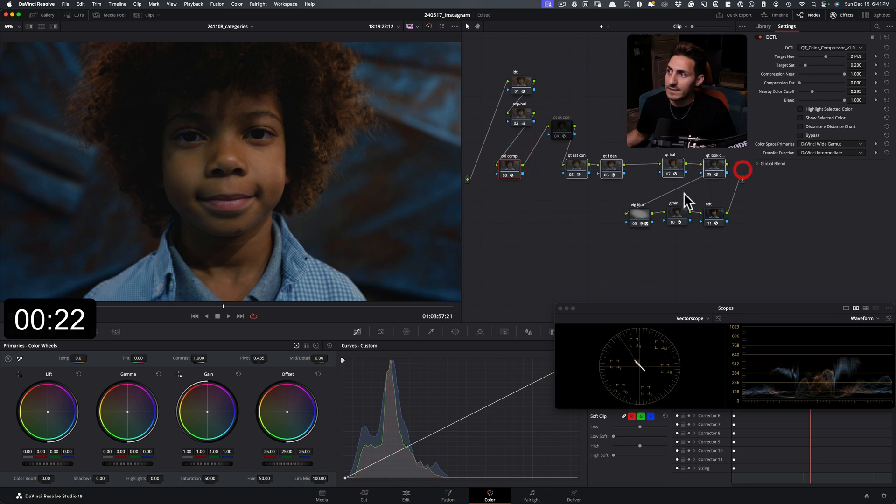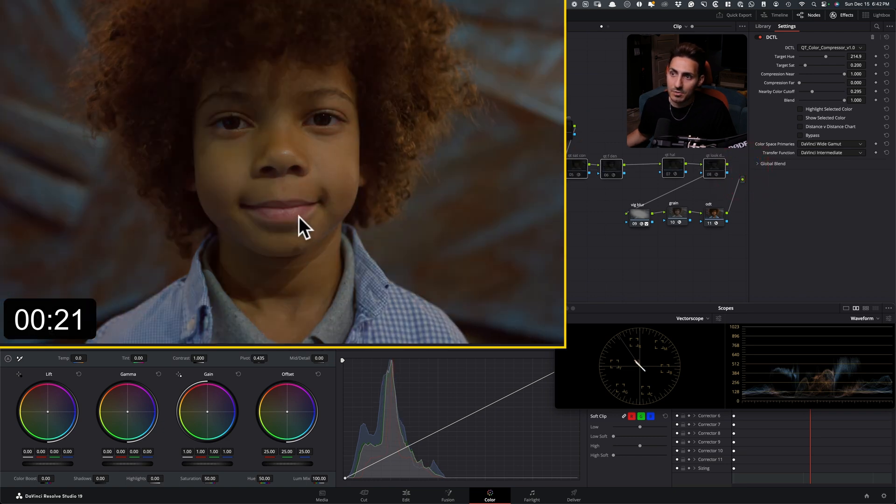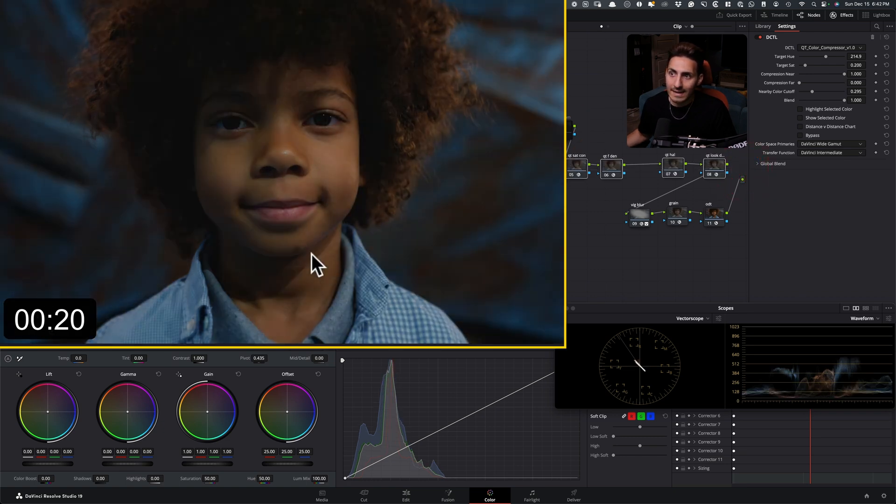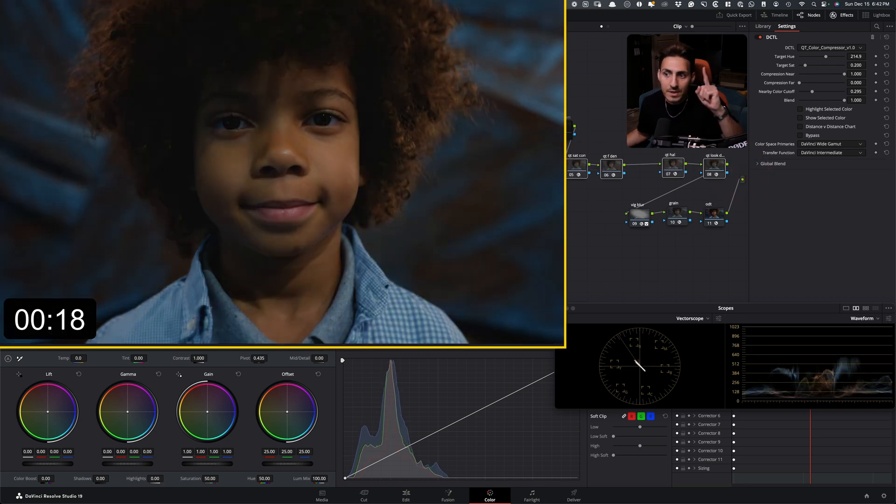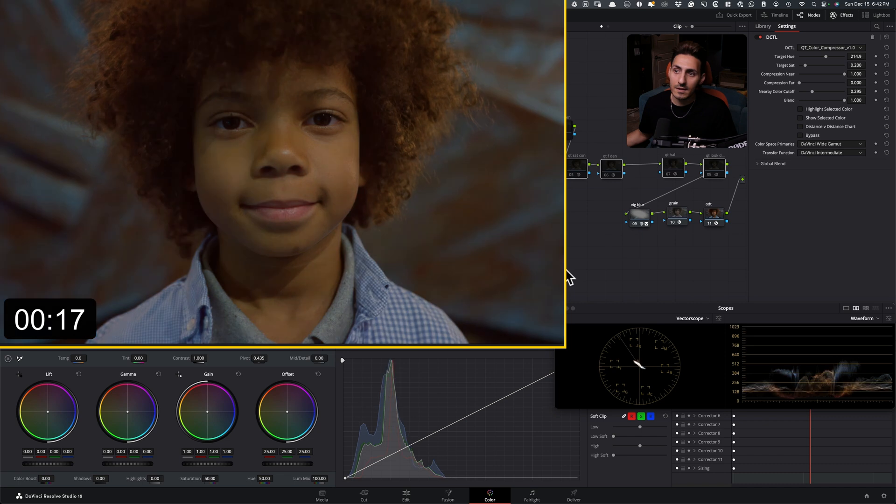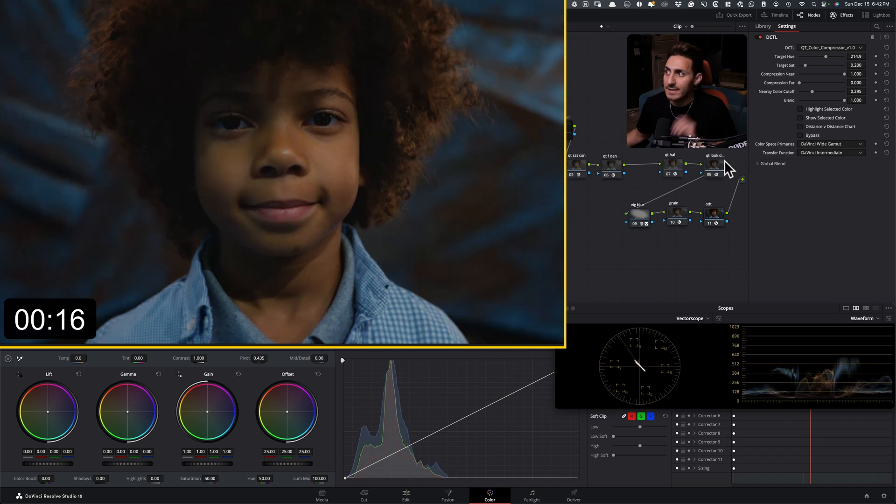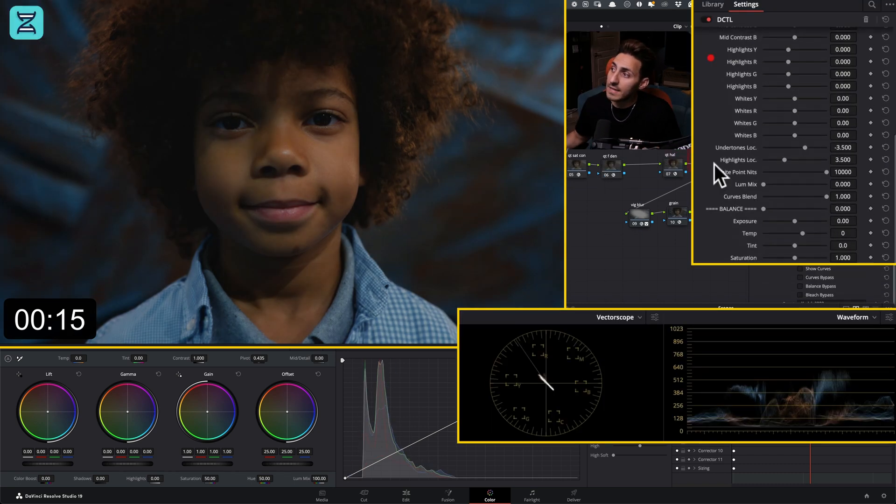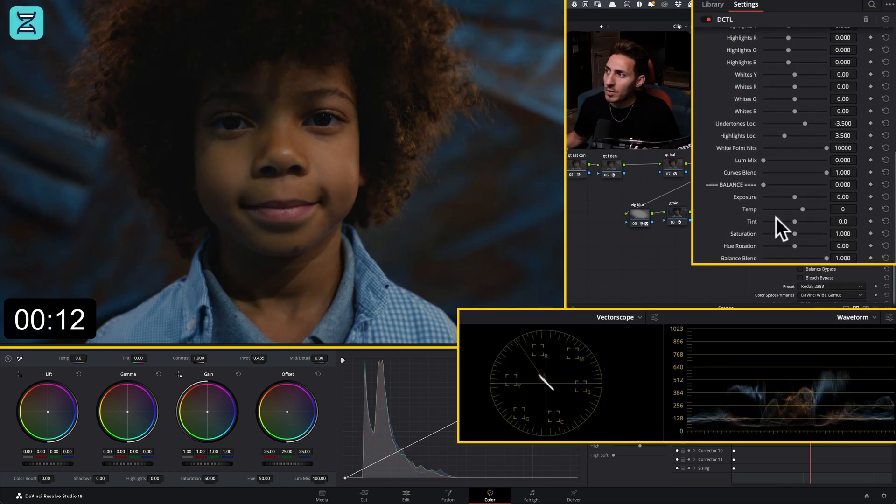So if I take all of these and if I just do before and after, you saw how fast we created this look in minutes. Now we actually can go in our look DNA and let's just say if we want to warm it up a little bit.